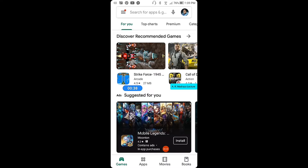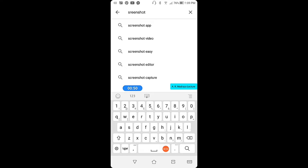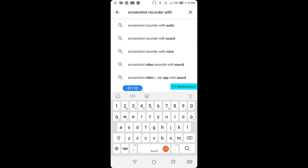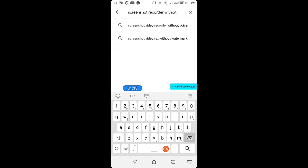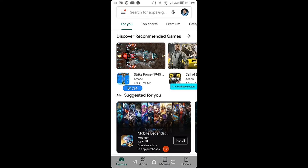The second app you're going to download is Screenshot Recorder — without advertisement. Look for the one labeled 'Screen Recording No Ads.' That's the icon — click it and download it. Given that you already have both apps, we can now proceed.